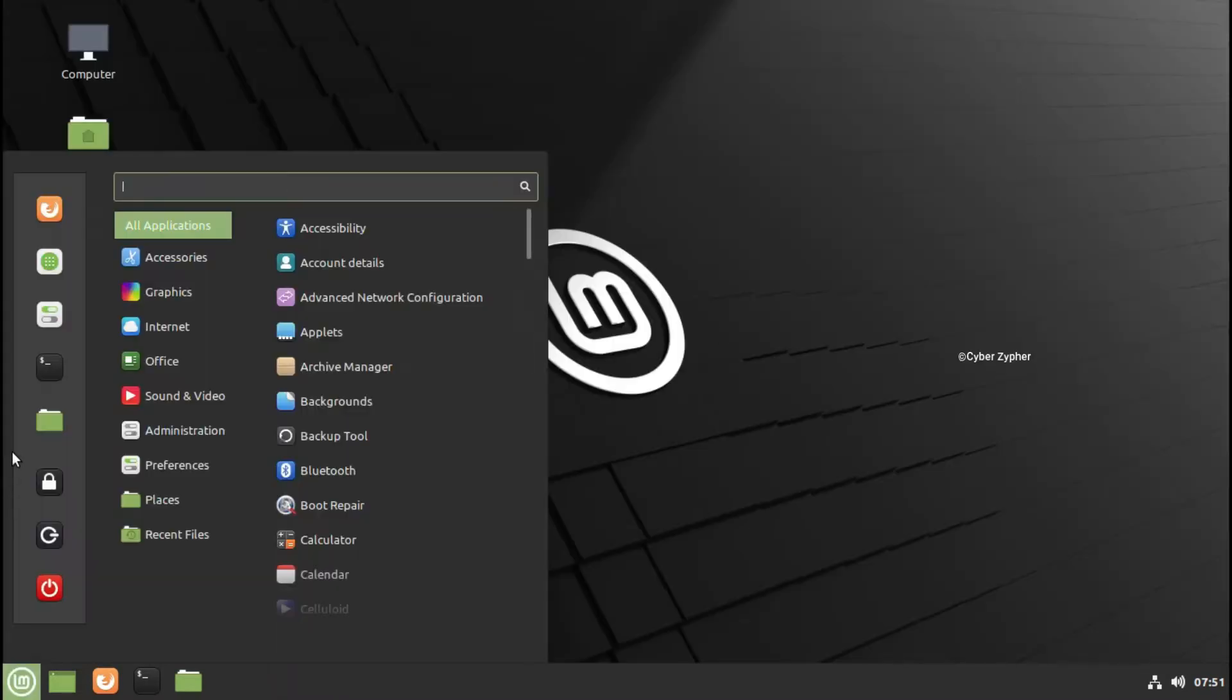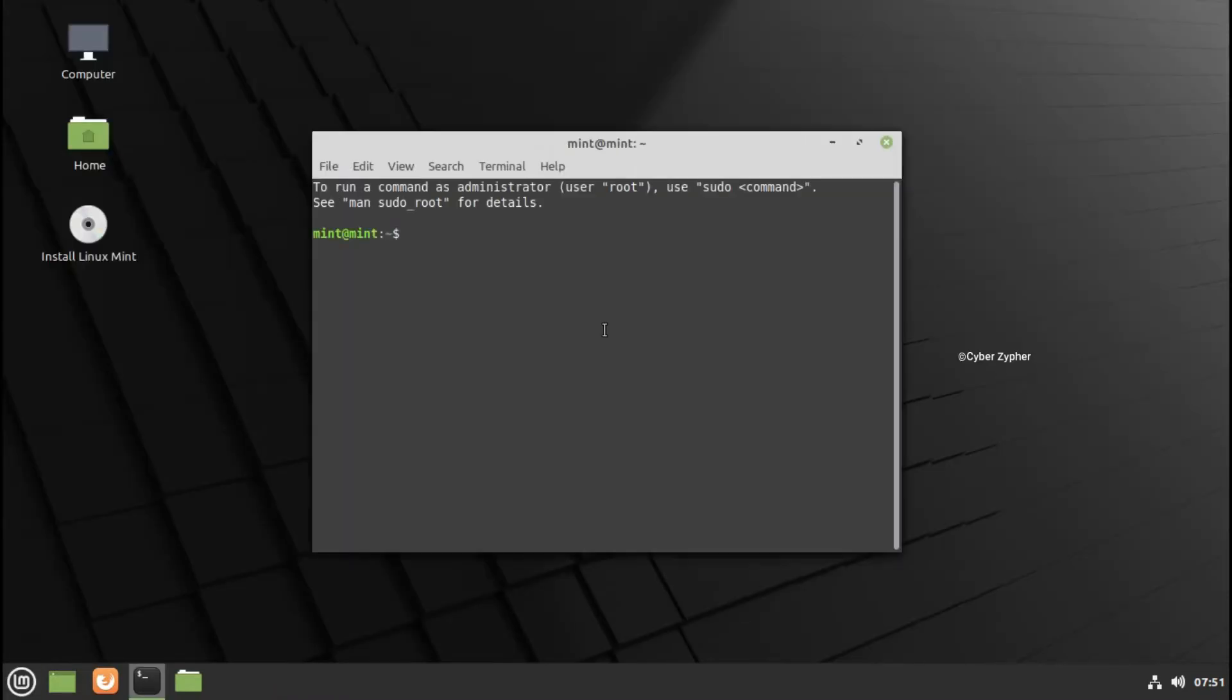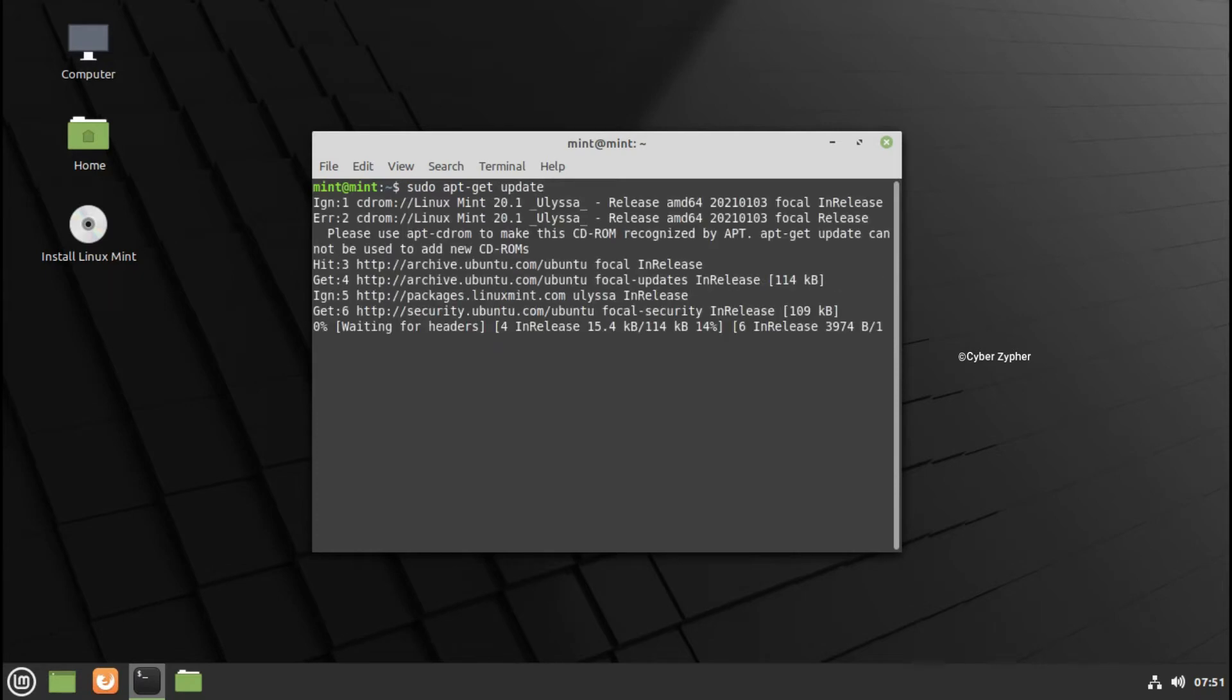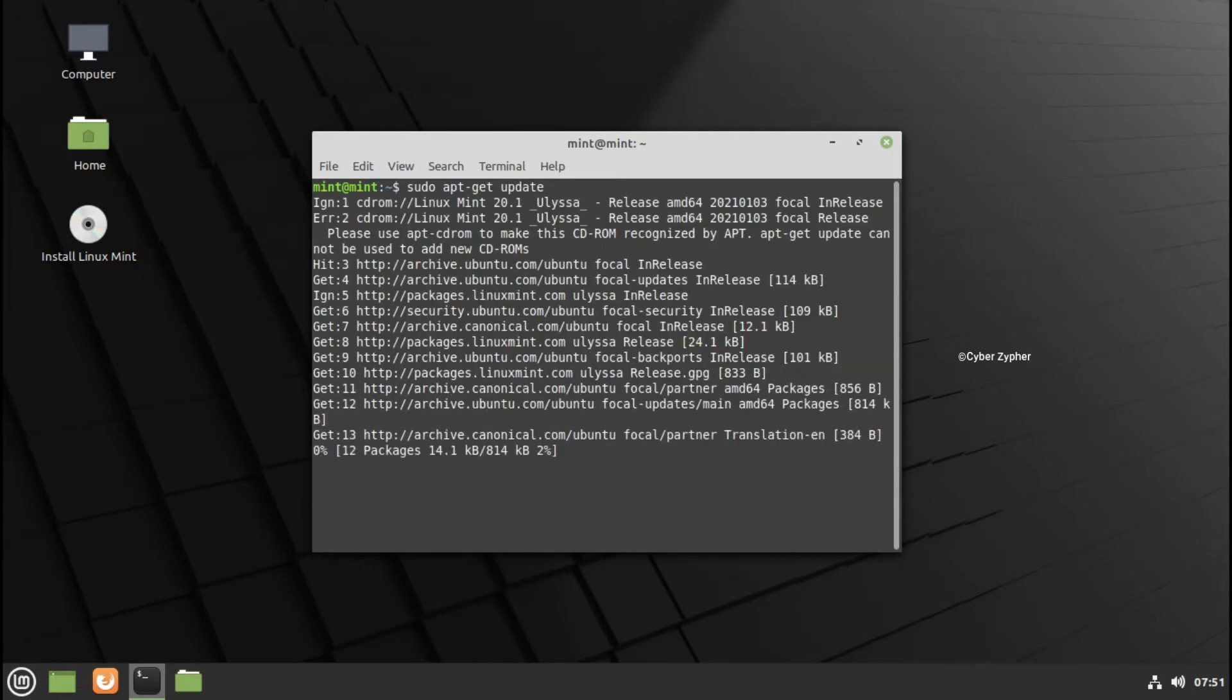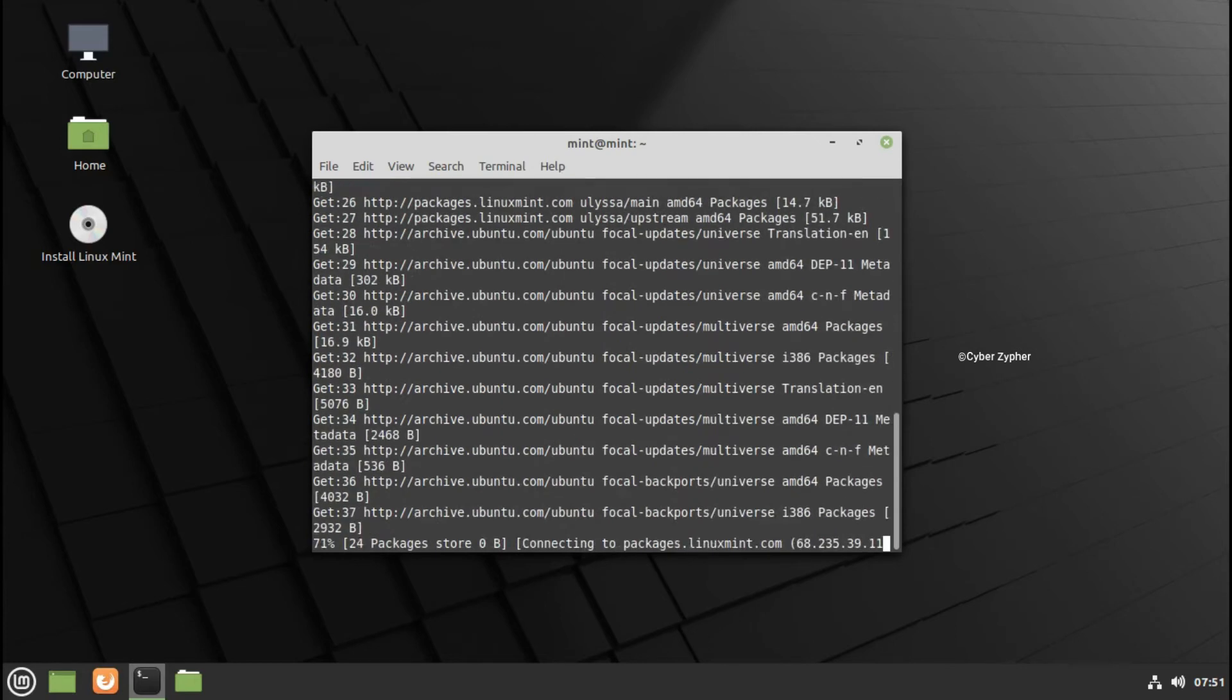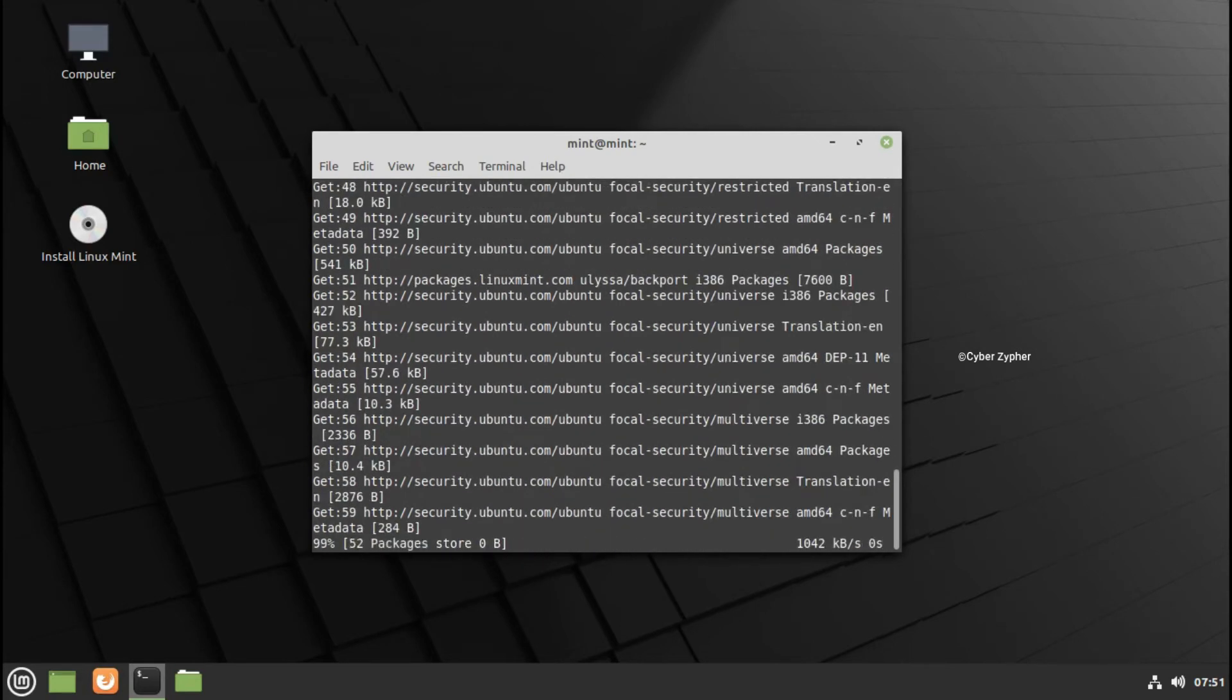You may have heard of DistroWatch, and Linux Mint was on the number one position for a selected period, but now it has gone down. Still, Linux Mint is very classic and good.